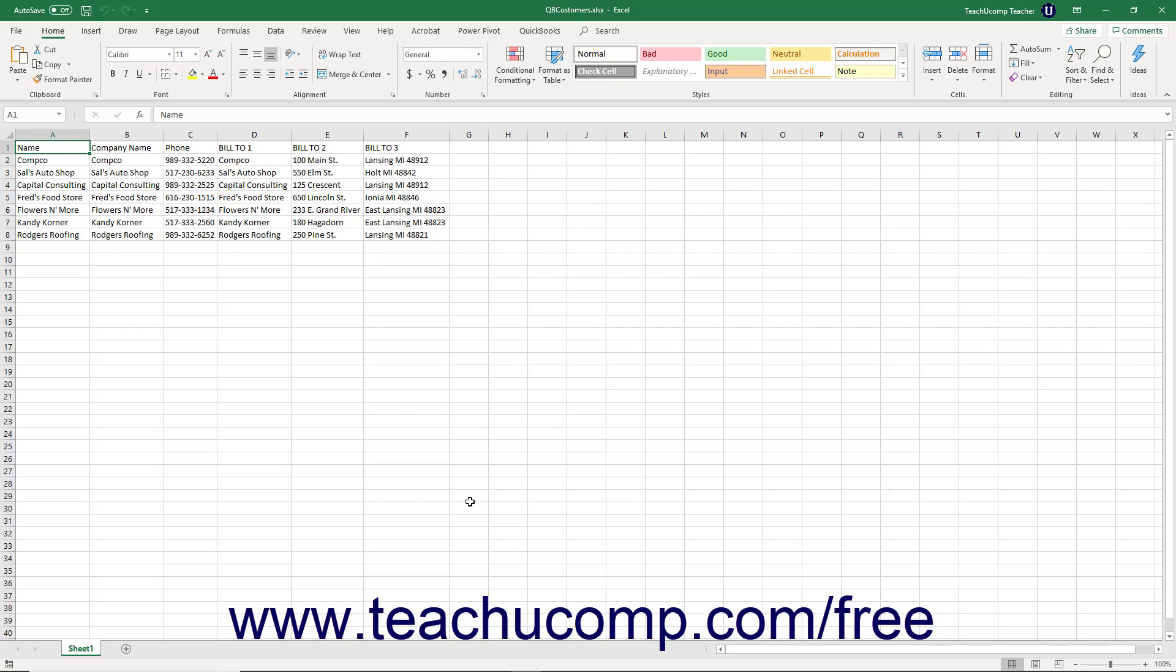In addition to being able to copy and paste Excel data, you can also perform an advanced importing of Excel data into your QuickBooks lists.